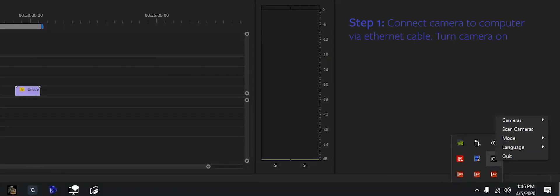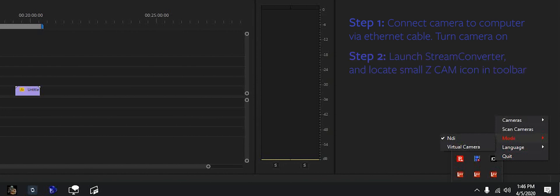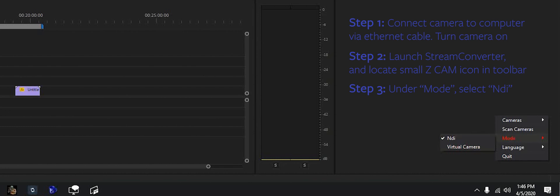All right, there's a lot of ground to cover here so I'm gonna try to talk quickly. Beauty is you can pause it and go back. So first thing you do: plug in your camera with the cable.